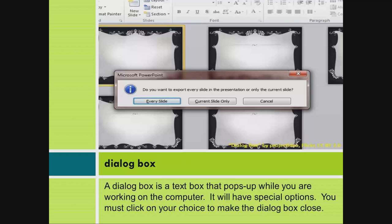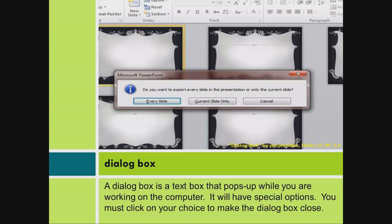Dialog box. A dialog box is a text box that pops up while you are working on the computer. It will have special options. You must click on your choice to make the dialog box close.